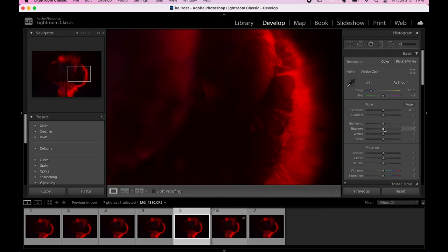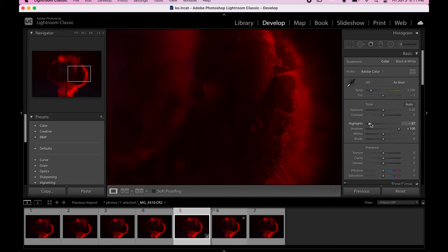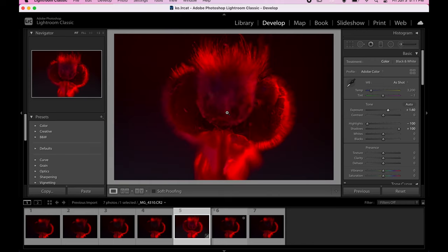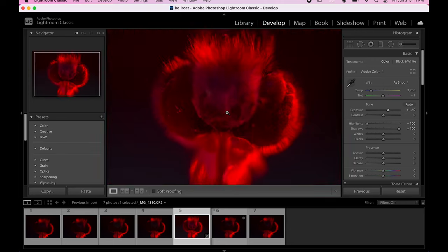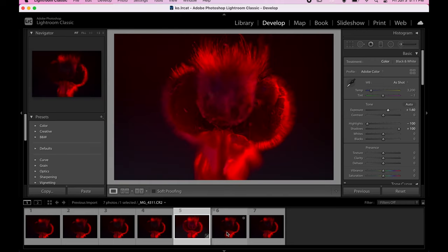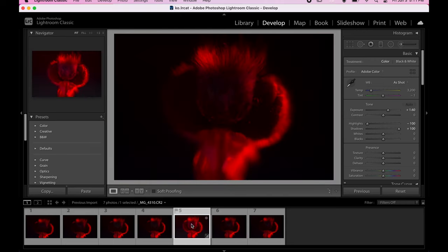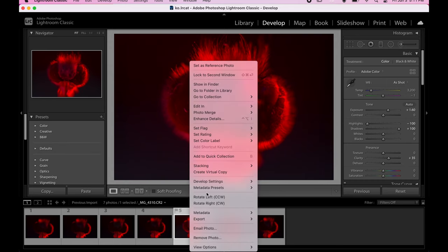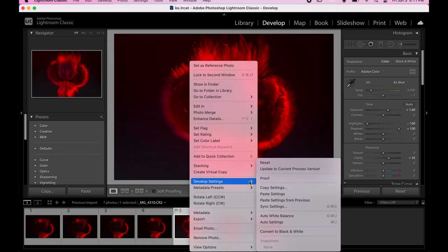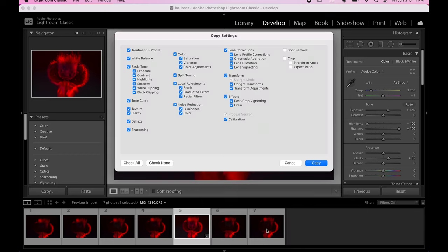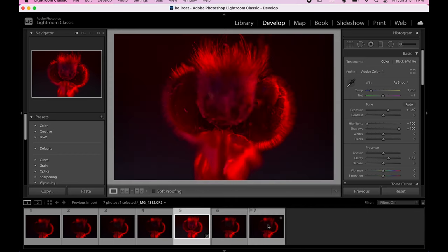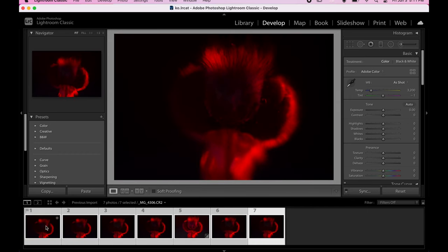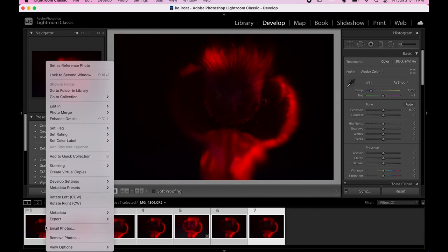I will adjust the light levels and add some clarity before stacking them with Lightroom. The important thing here is each frame needs to be the same, so I will copy and paste settings for all of the pictures.